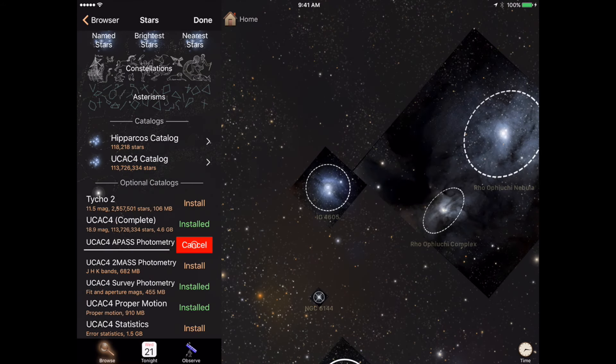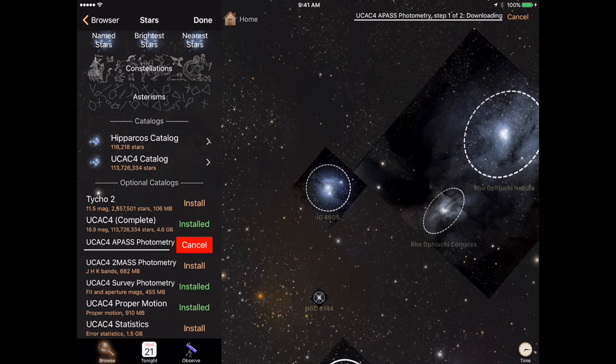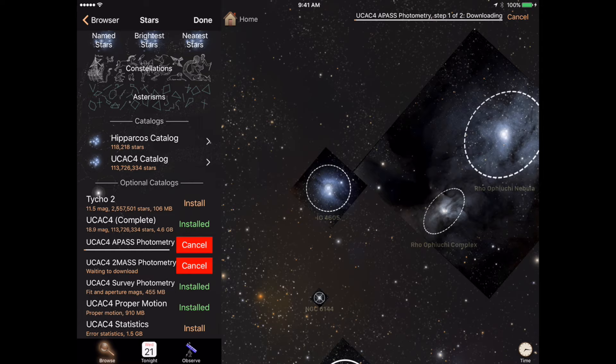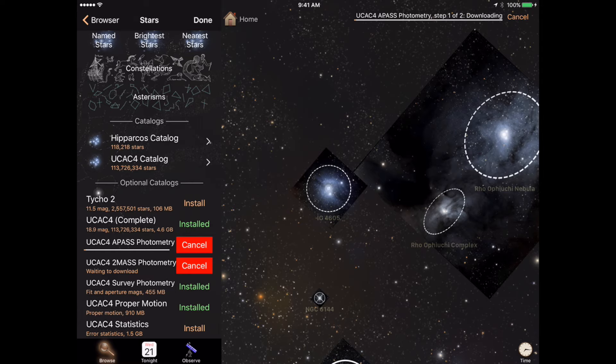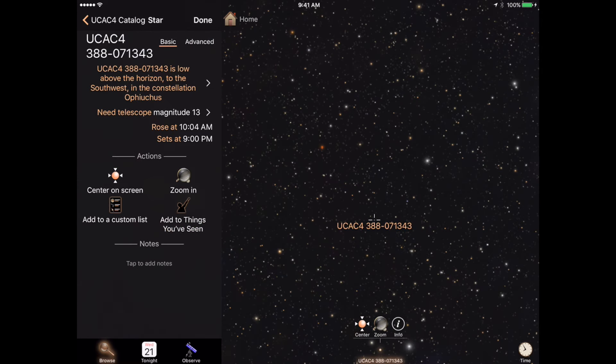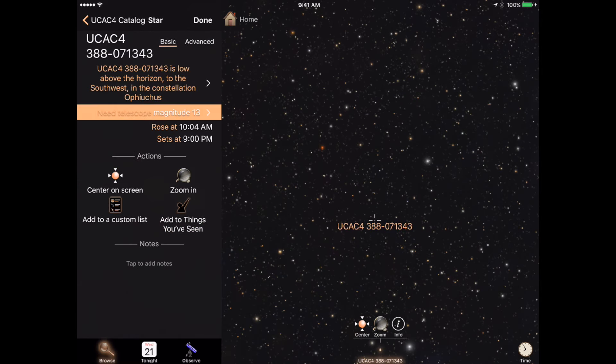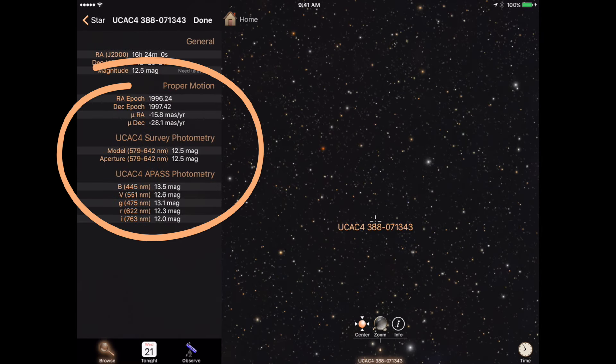You can download additional data supplements once the catalog is fully installed. Supplementary data appears on the detail page of any star.